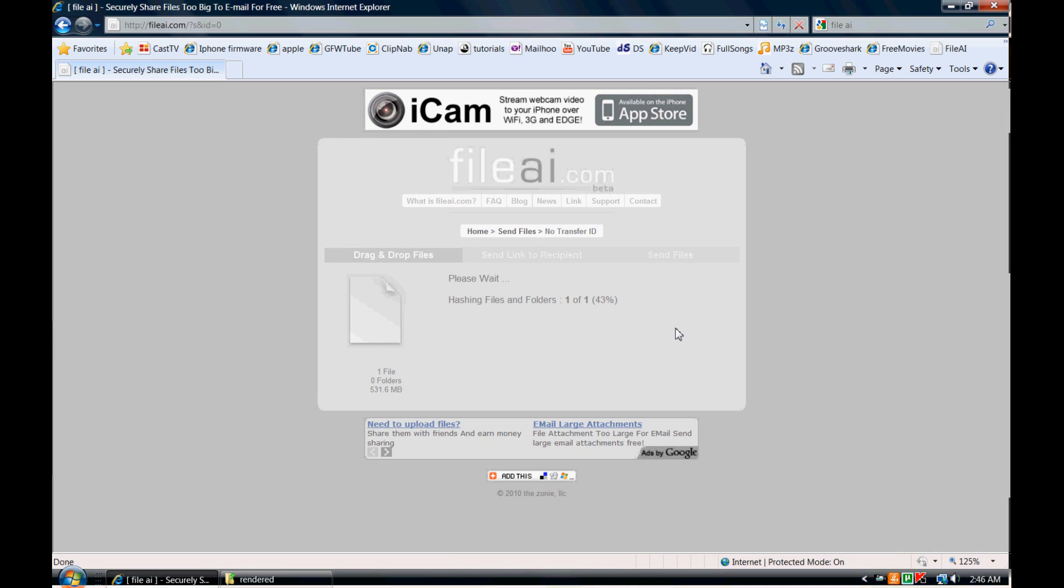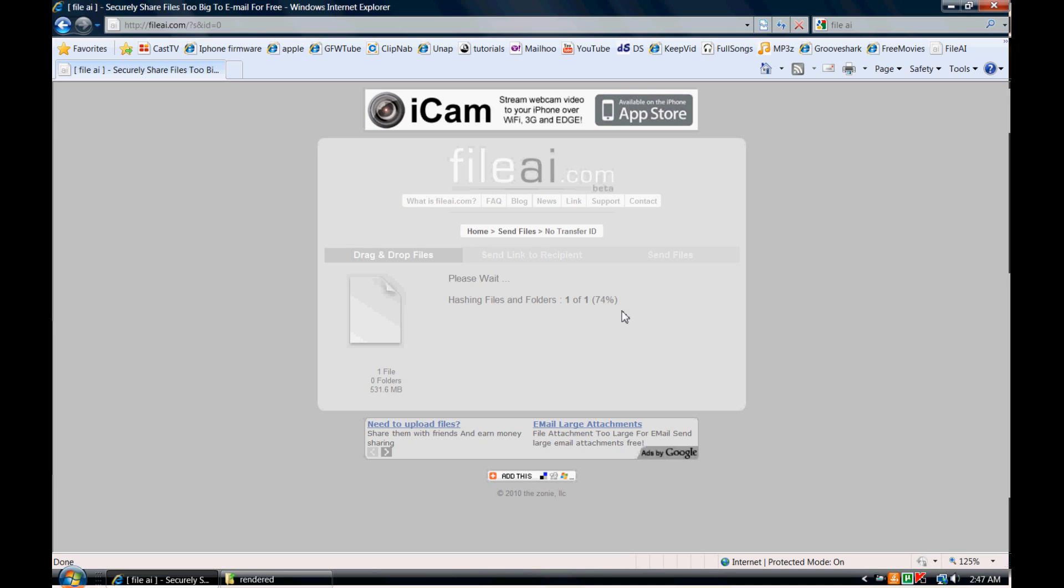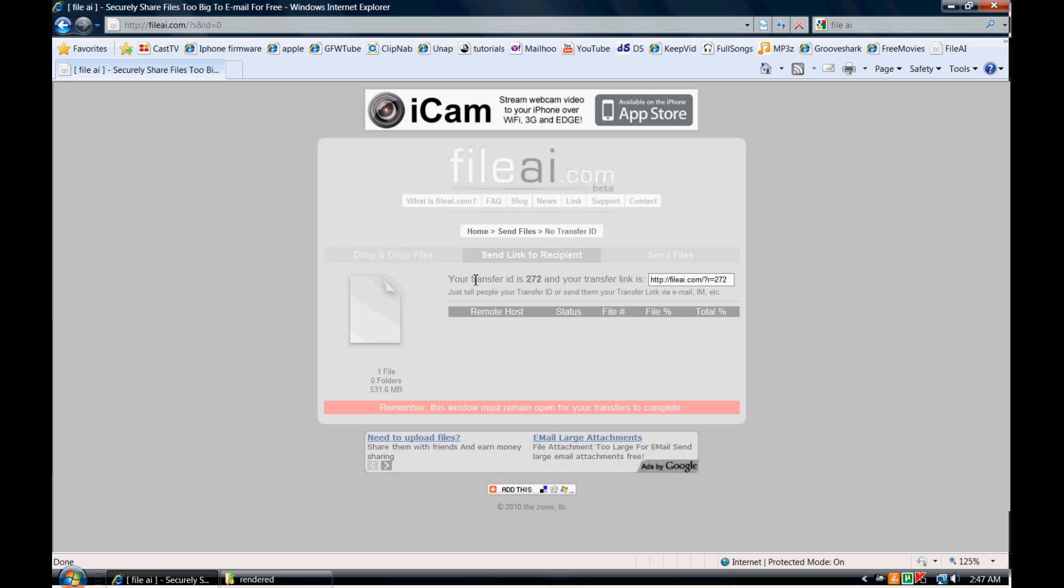And you can see here it says hashing files and folders, one out of one. What it's doing is acknowledging the file and creating you a link. As you can see here you have a transfer ID and a transfer link. Really for you all you have to do is exactly what I just did. It's that simple.